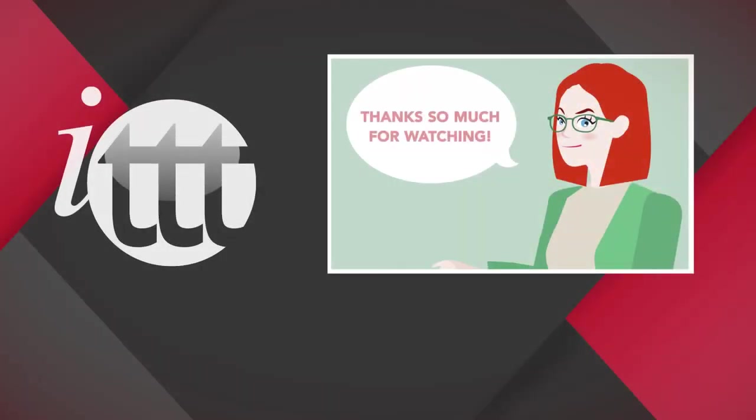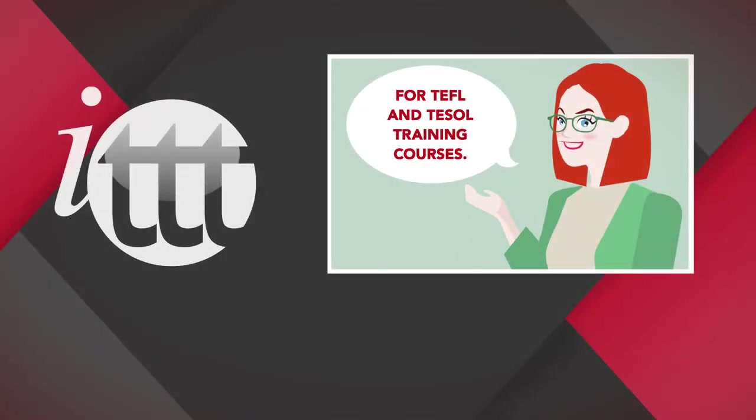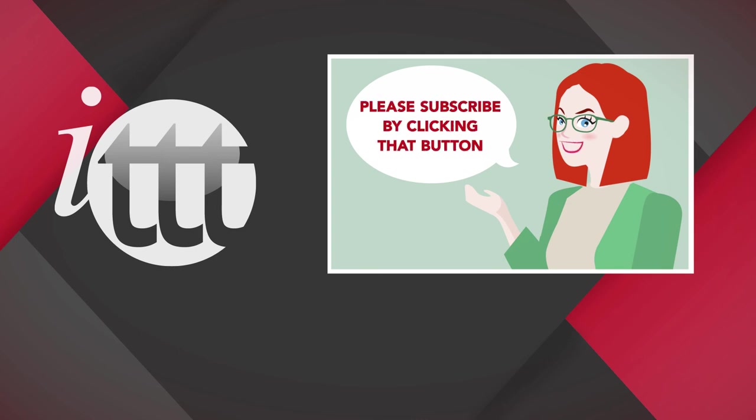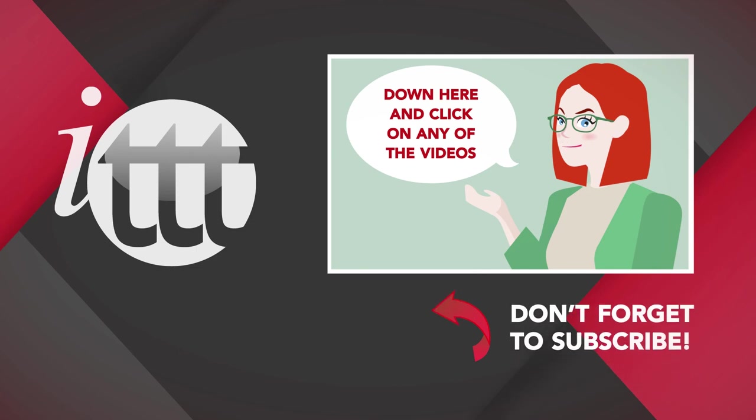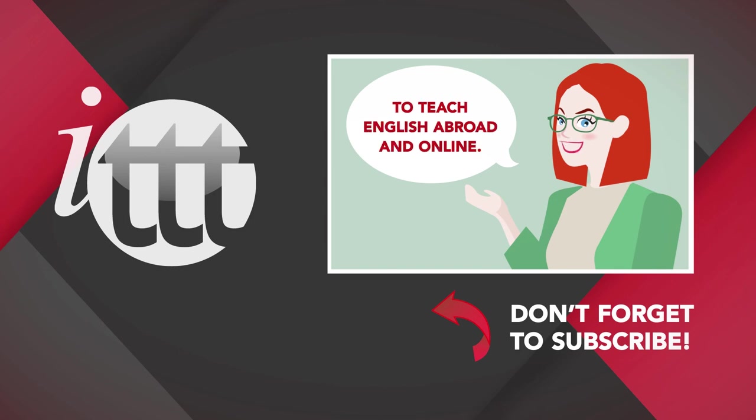Thanks so much for watching! We are ITTT, the leading provider for TEFL and TESOL training courses. If you liked this video, please subscribe by clicking that button down here and click on any of the videos here on the left for more interesting teaching tips for getting certified to teach English abroad and online.